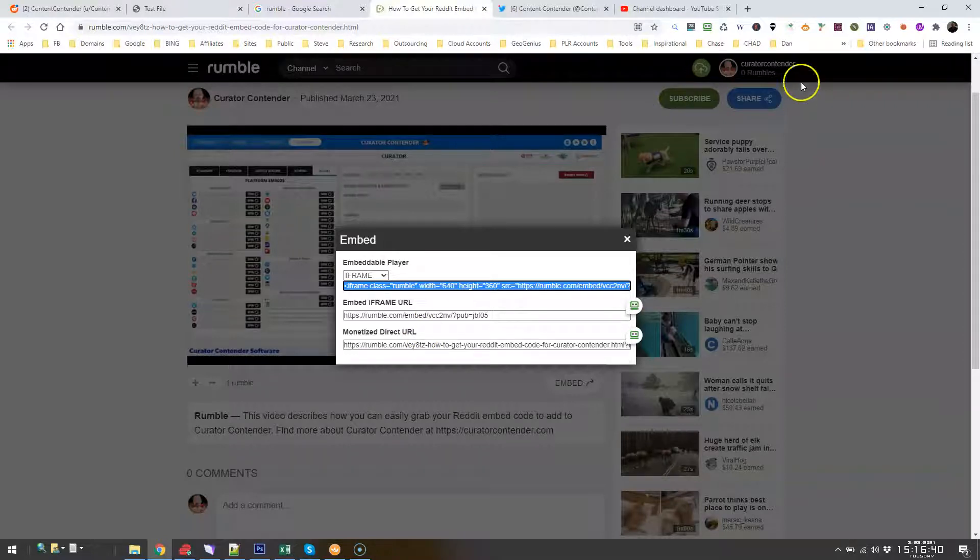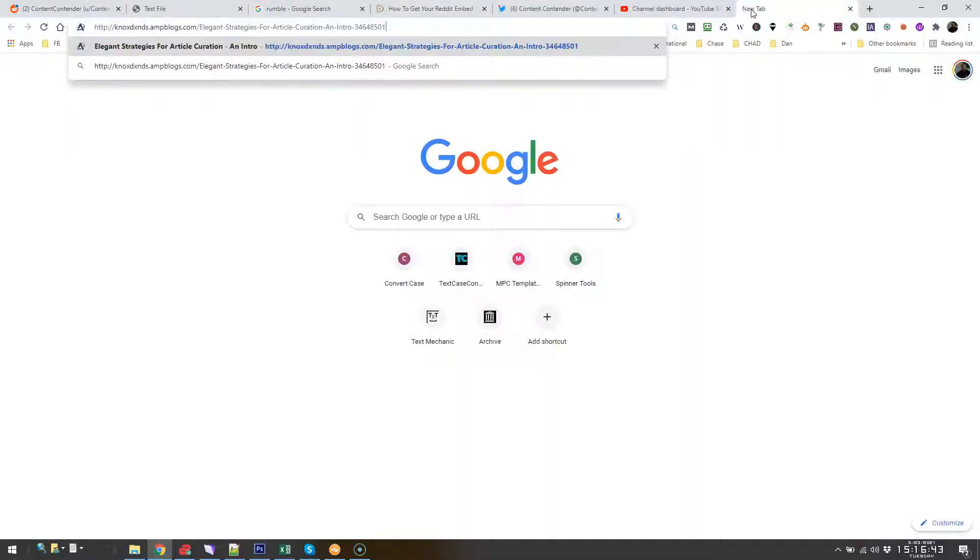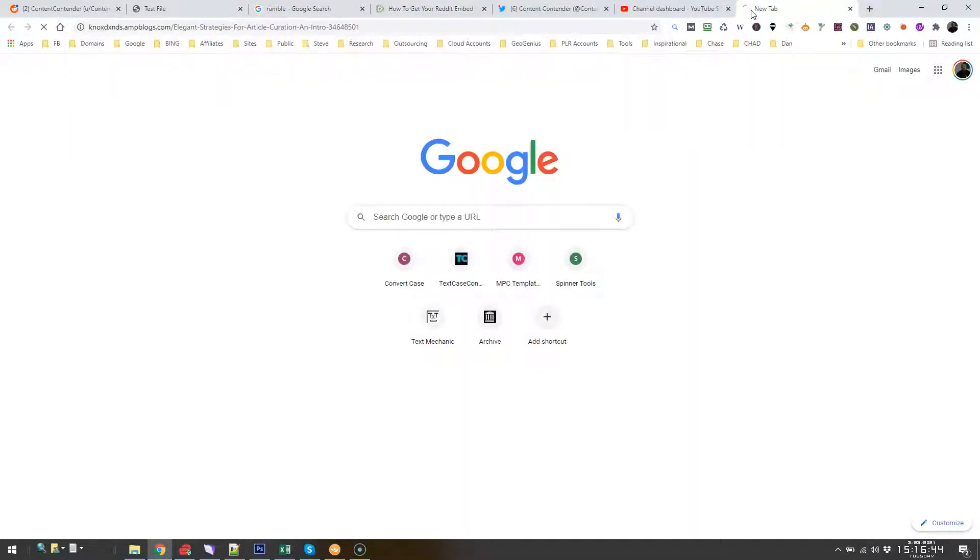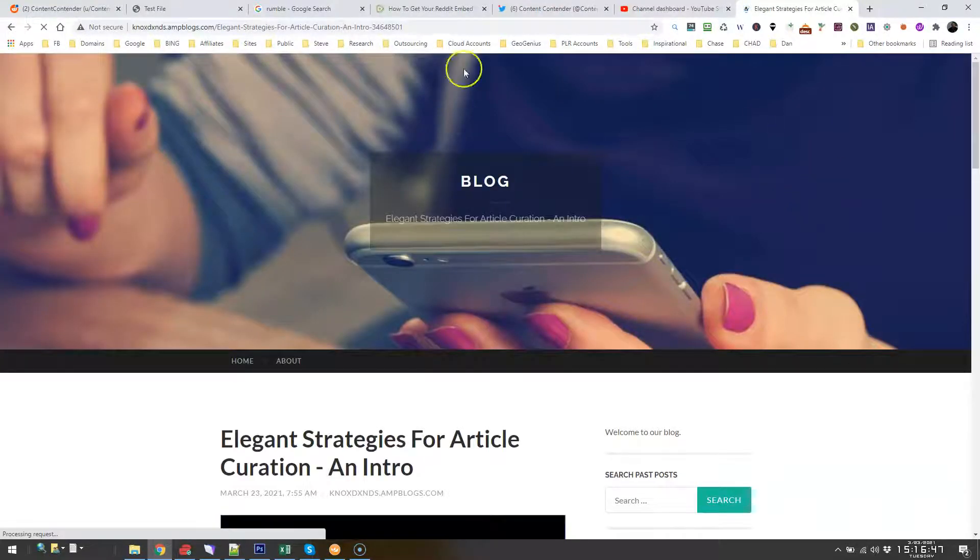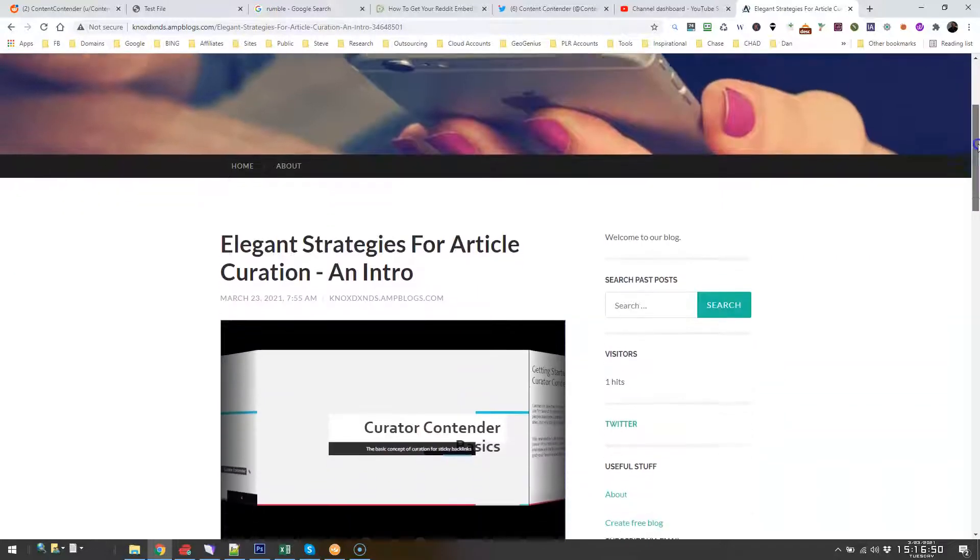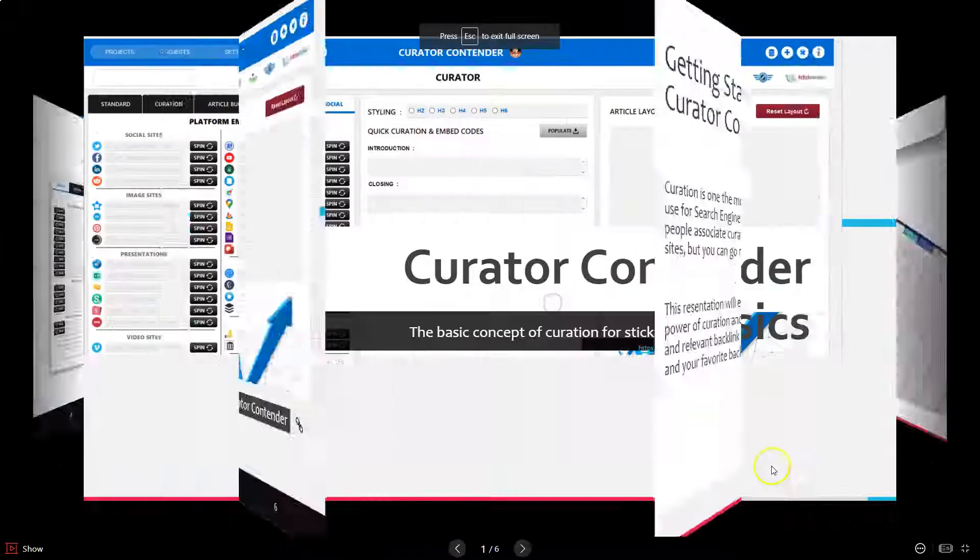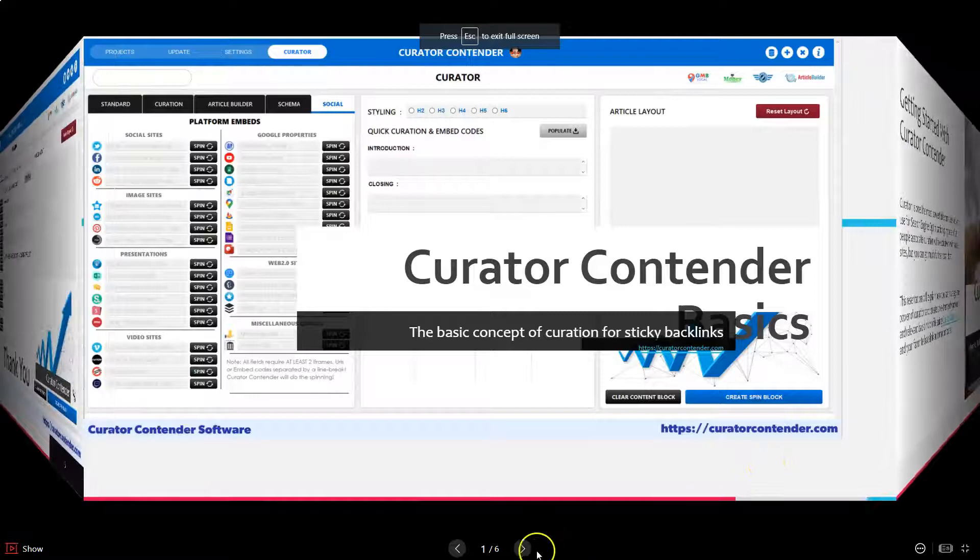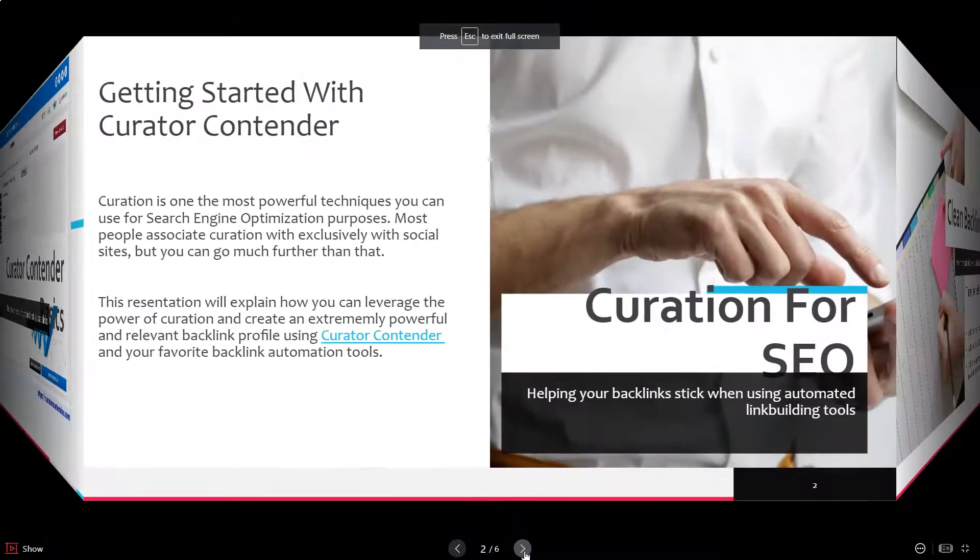And then when you generate the page with Money Robot, it's going to come out like this—normal Money Robot stuff, but then you would have a nice little embed there.